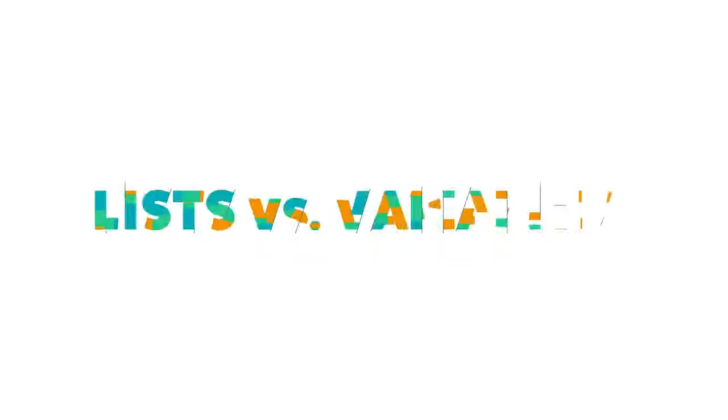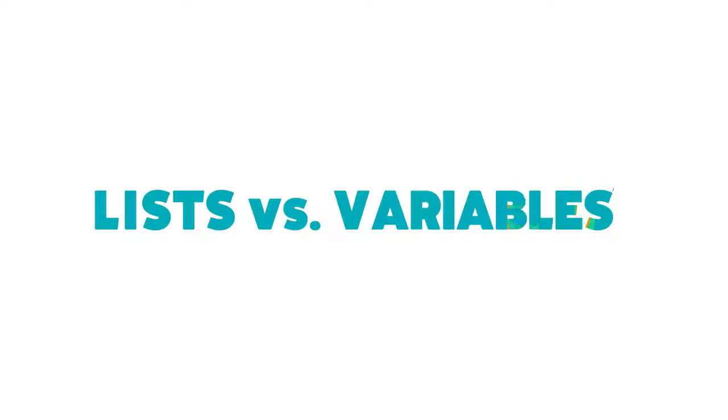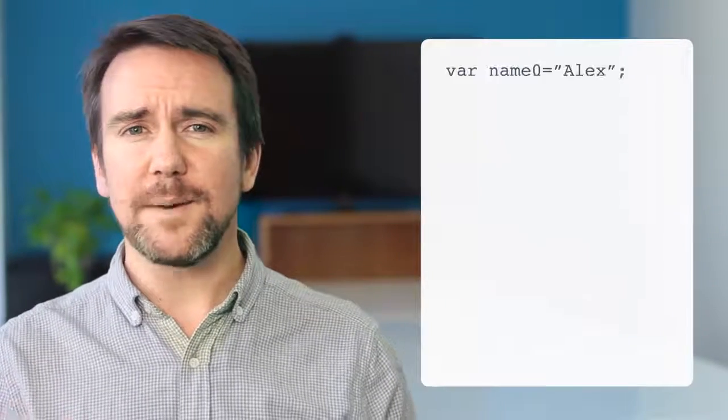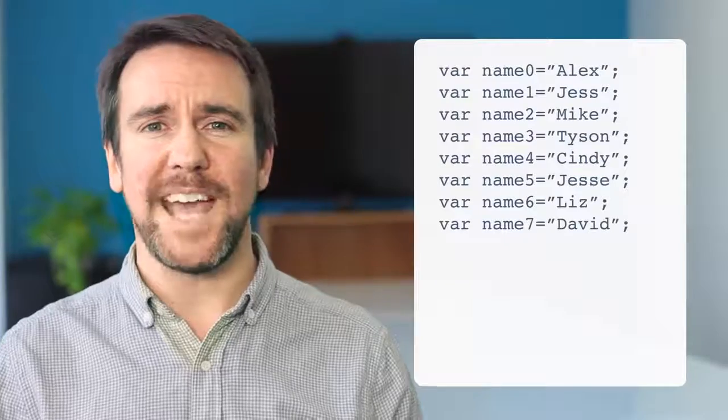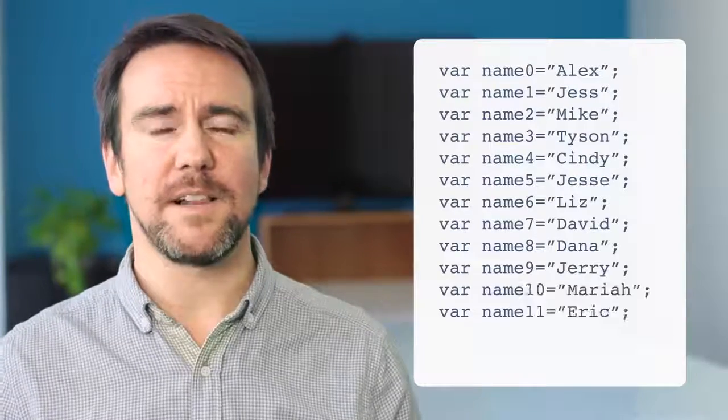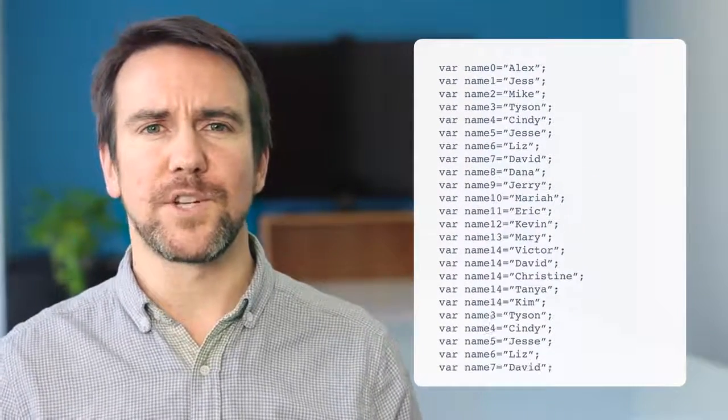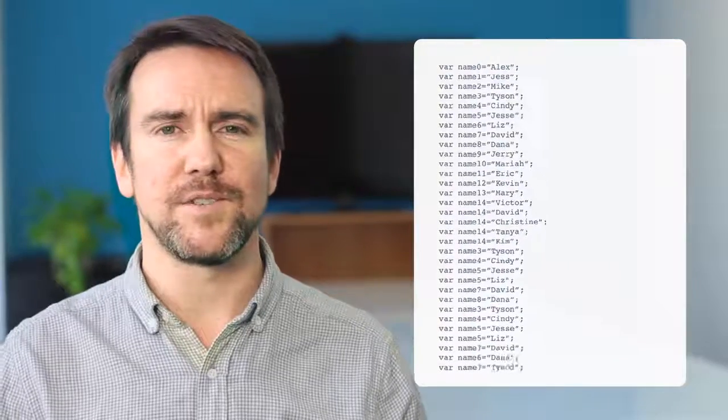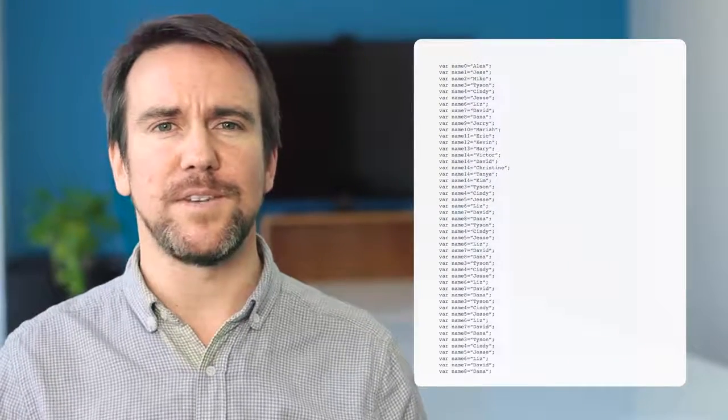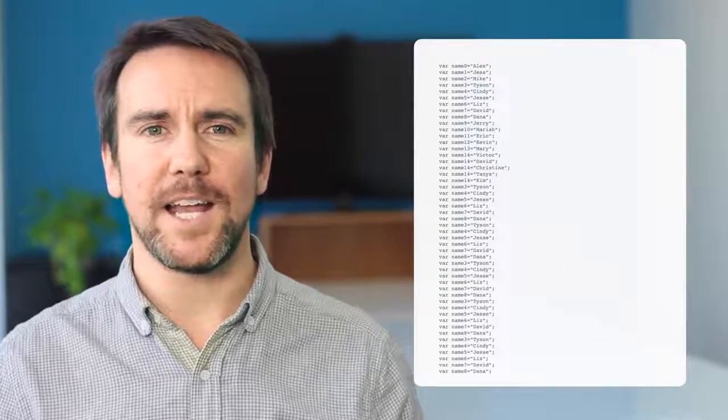The same principle applies when we write programs that include many pieces of related information. Variables are useful for holding a single piece of information, but as we collect more information keeping the variables organized can be complicated and cumbersome. For example, what if you wanted to keep track of everybody's name in class or an entire school? It's impractical to create hundreds or thousands of individual variables, and impossible if you don't know how many items should be tracked ahead of time.